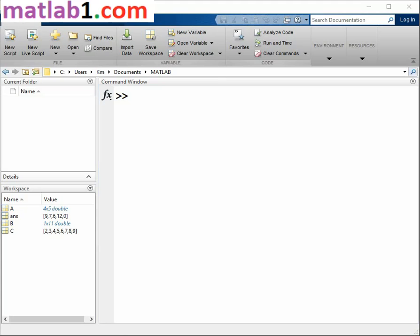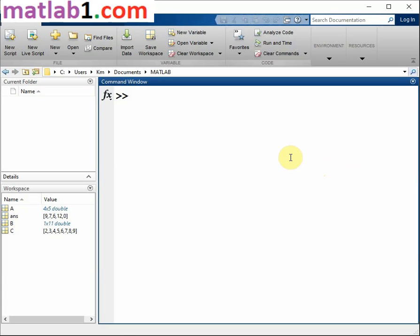Workspace variables. The workspace contains variables that you create within or import into MATLAB from data files or other programs.